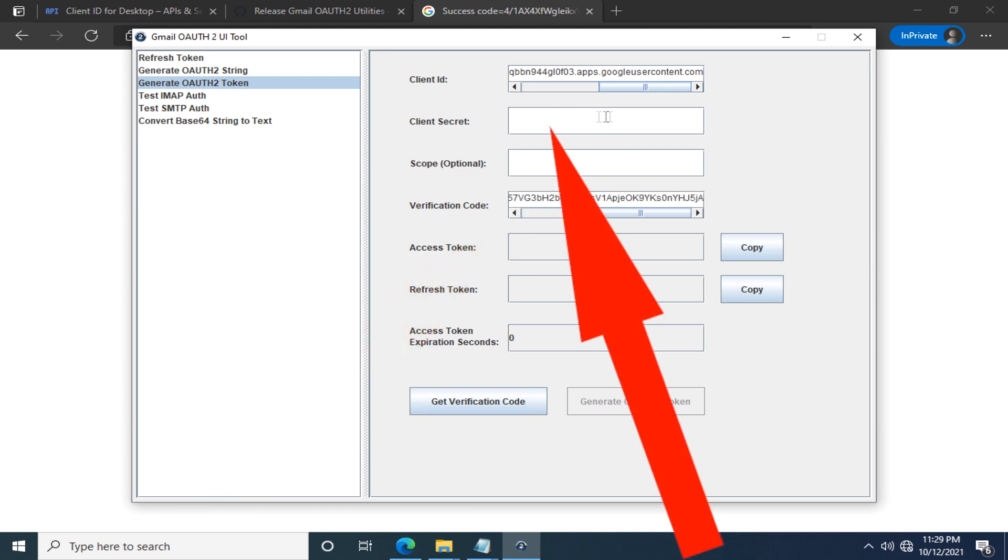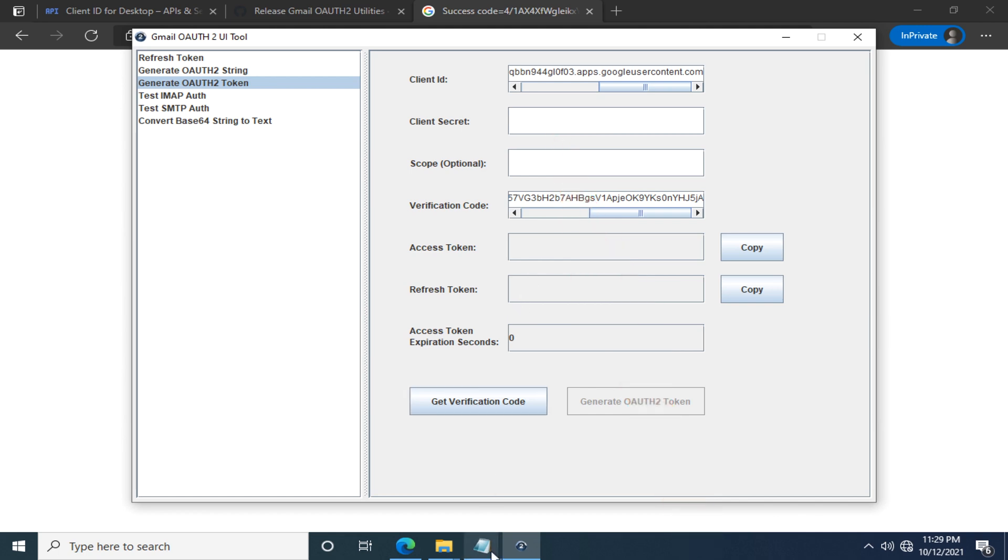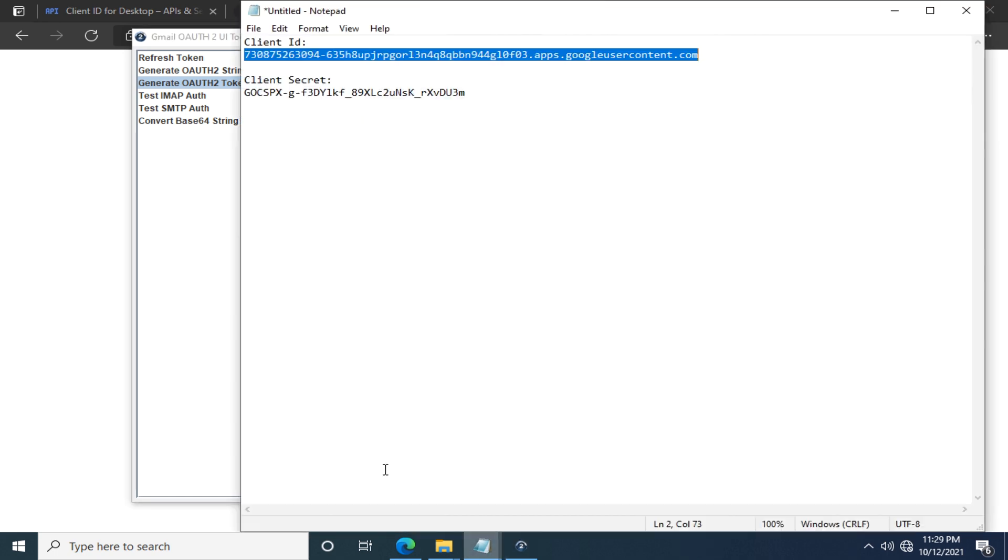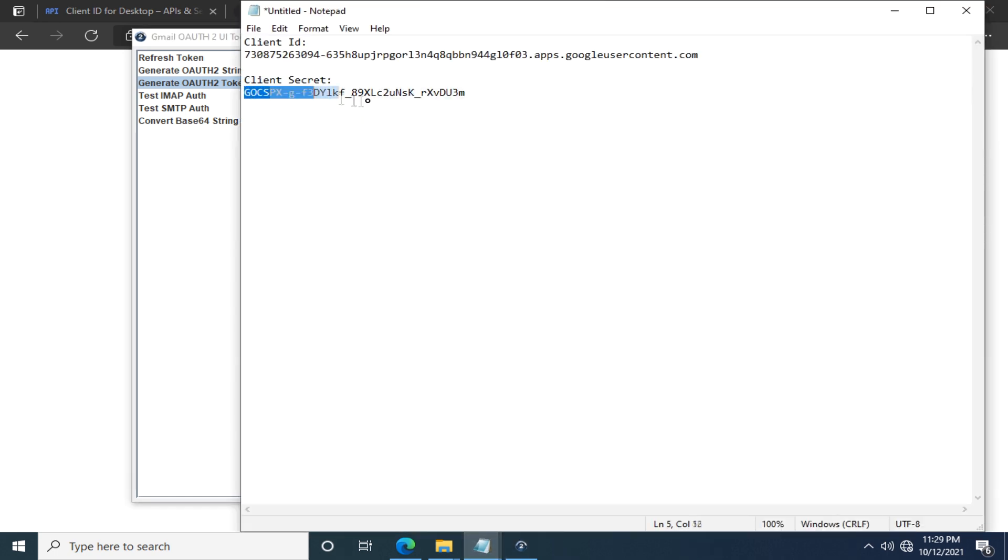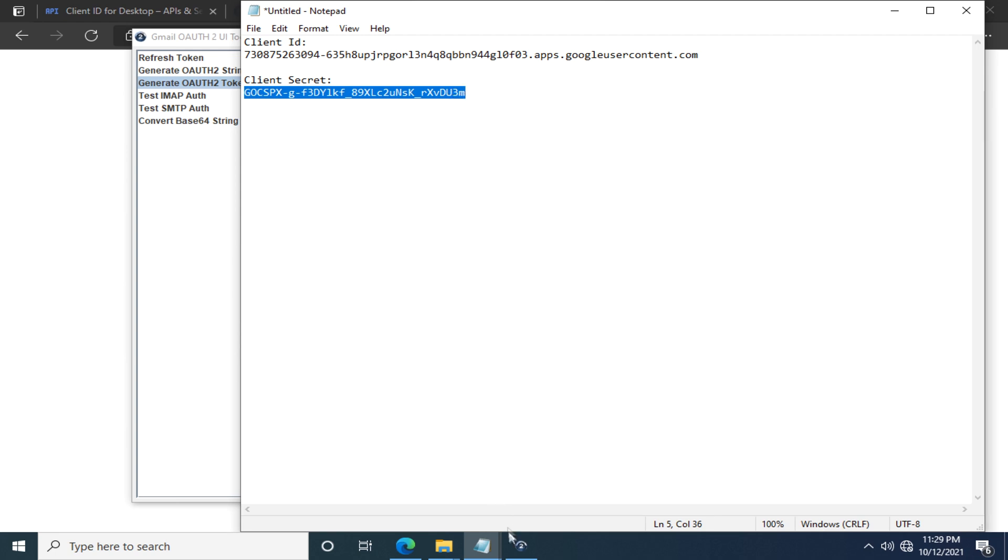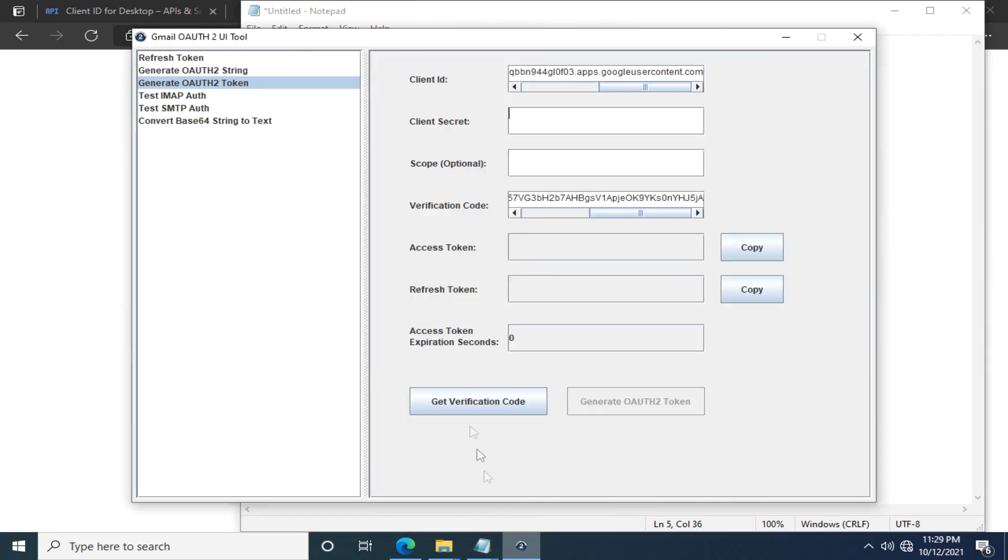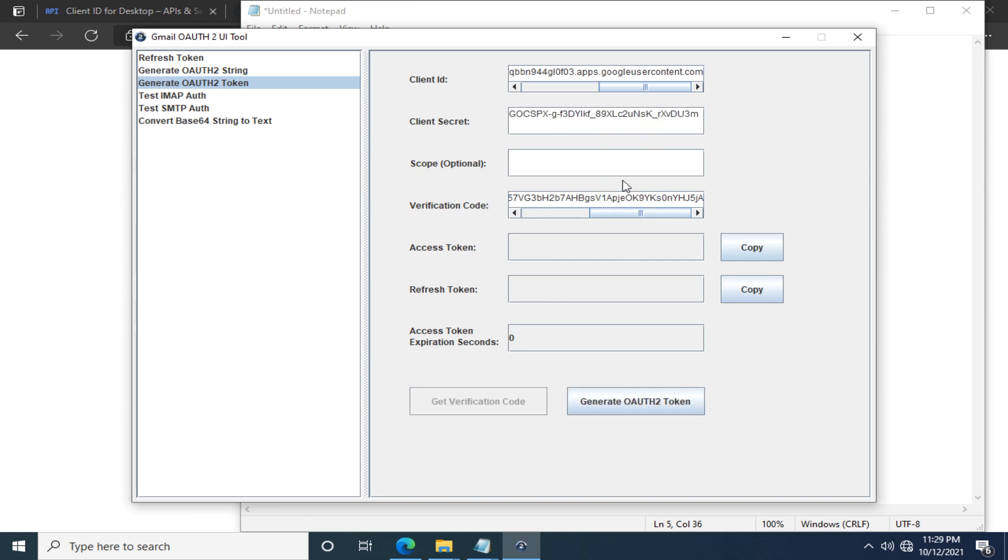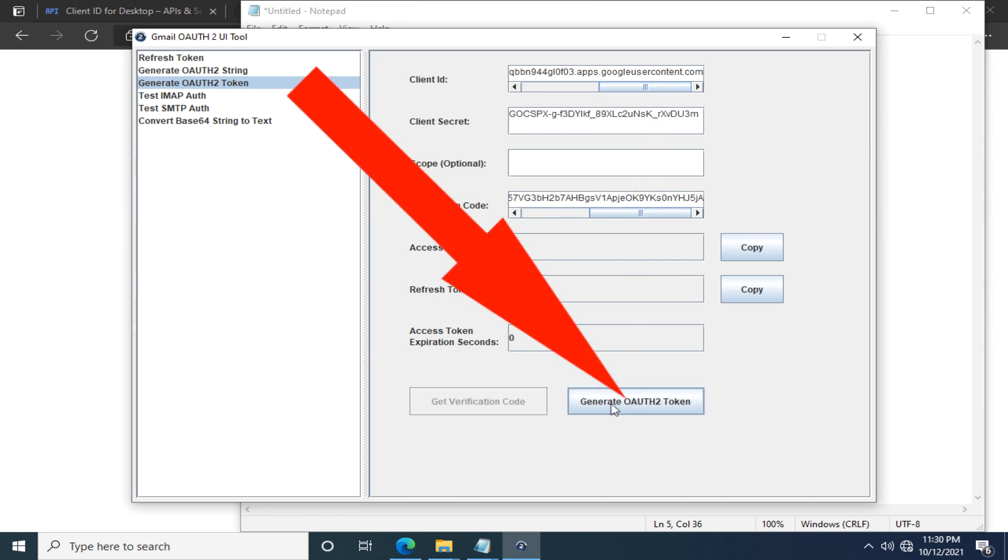Then we need to fill in the client secret as well, which I have also stored in the notepad here. Copy it and paste it in the appropriate field. Then click the Generate OAuth 2 token.